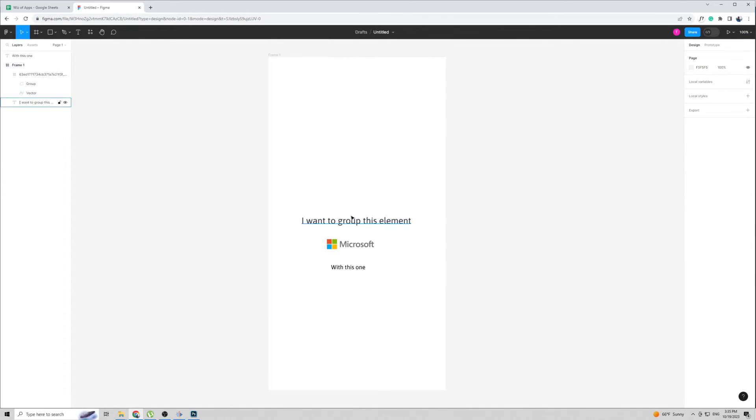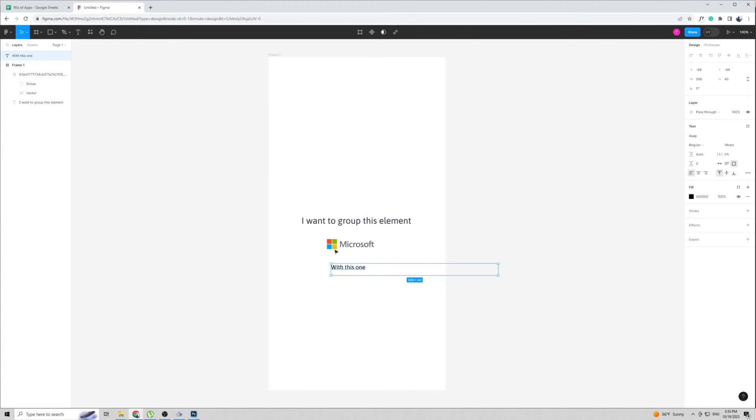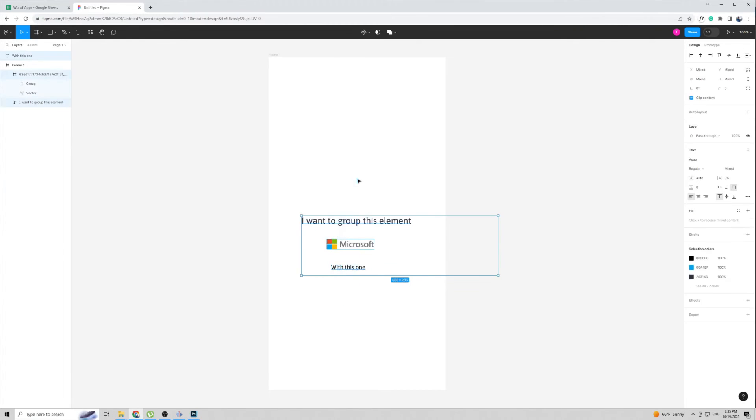Now let's suppose you want to group two different elements without including any elements that might be in between them. For example, if you want to highlight this element here and group it with this element here, I can't just do this because I'll be highlighting the Microsoft logo as well.